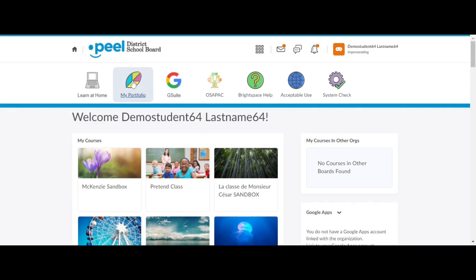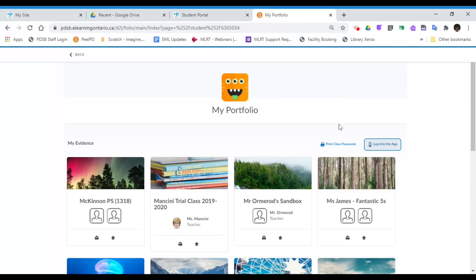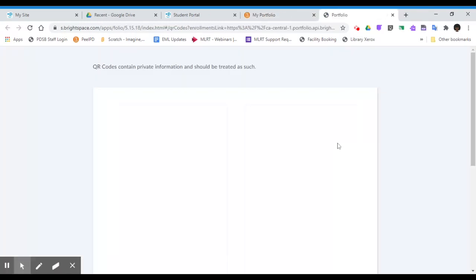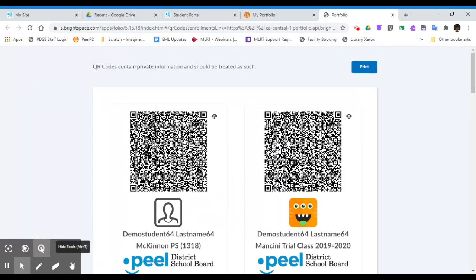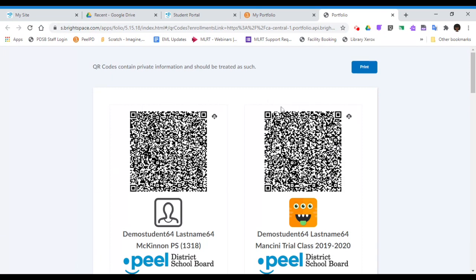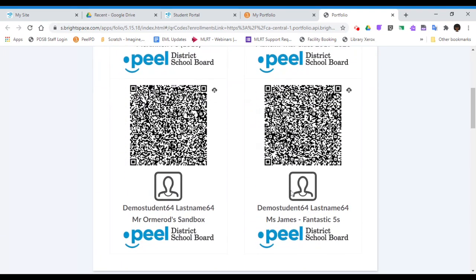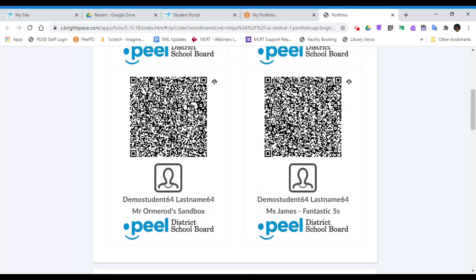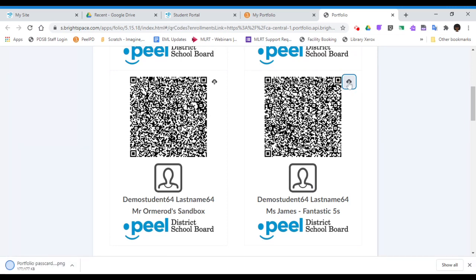navigate to Brightspace through BYOD on a separate device. Select My Portfolio and press Print Class Passcards. Find the passcard with the appropriate class listed under the student name. You may scan the passcard directly from the screen, or save or print the passcard for quick access in the future.